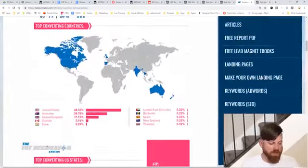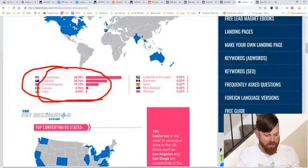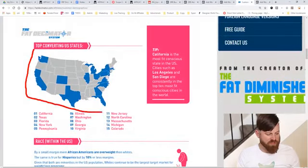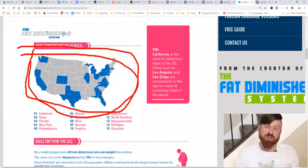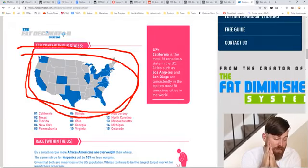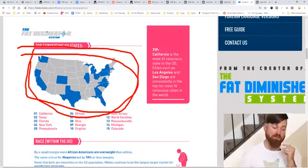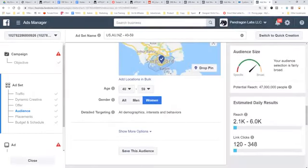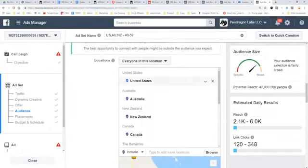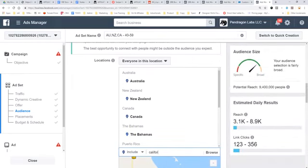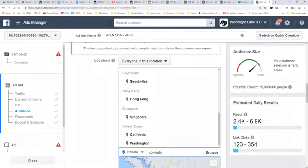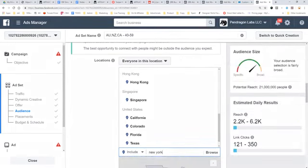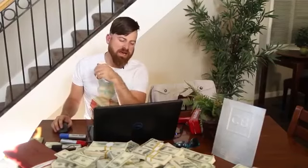Looking at top converting countries, we see United States, Australia, Canada, and New Zealand on the list. Even more interesting are the top converting states. We can actually just target California, Washington, Colorado, Texas, Florida, New York, and South Carolina to give ourselves an additional advantage. I've added a number of US states that are the top converting states, and we've got our audience down even further to 21 million people — a much more specific targeting of people more likely to convert.